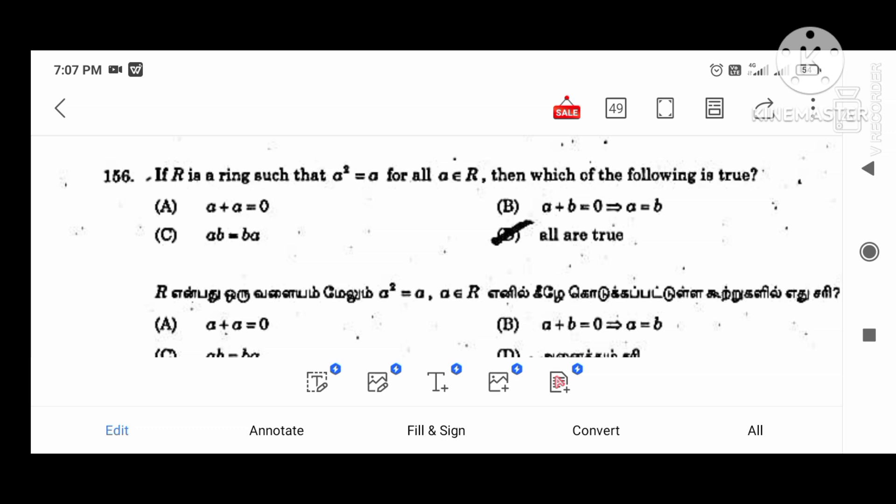A plus B equals A, A equals 0, A plus B equals 0. This is A equals B, A times B equals B. So all of these conditions are satisfied.